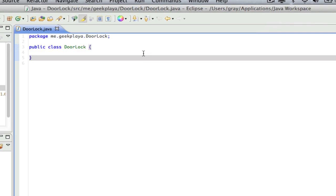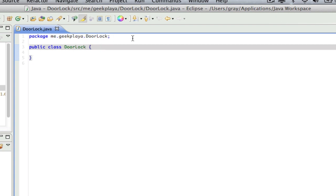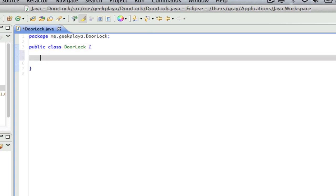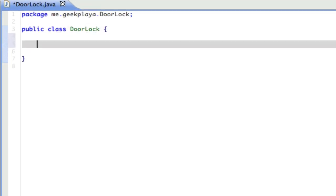Press Enter and you'll see the new package is created underneath the project folder. To create a new class under the package, right-click the package, go to New, then Class. Name it DoorLock with a capital D and capital L. So as you can see, we have a newly created class. It will say package me.yourign.DoorLock, and then the public class name will be DoorLock. The first thing we need to do is handle some variables which we will be using throughout this class.